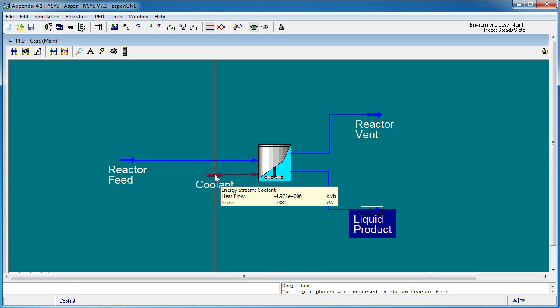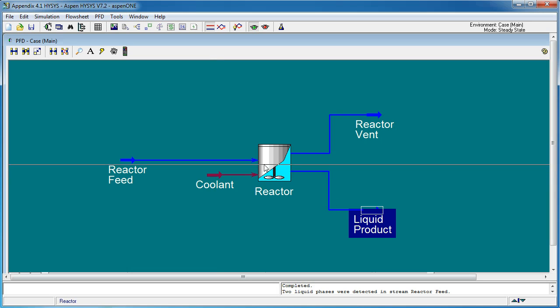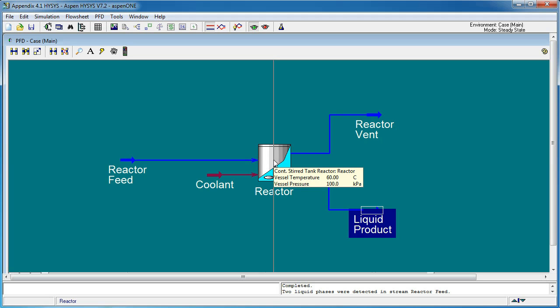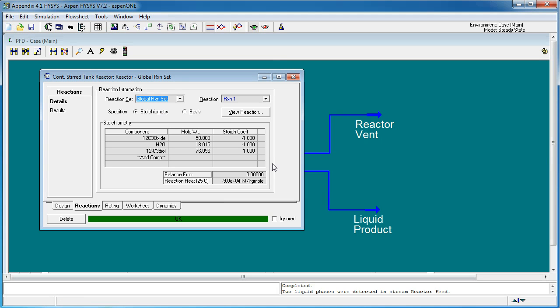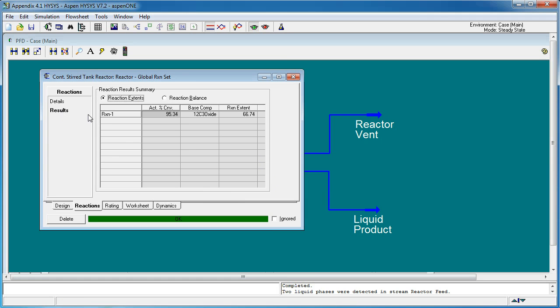Again, the difference between this value and that from our hand calculations is due to differences in things like the mean-specific heat capacity that we assume in our hand calculations, but also due to the reaction conversion.